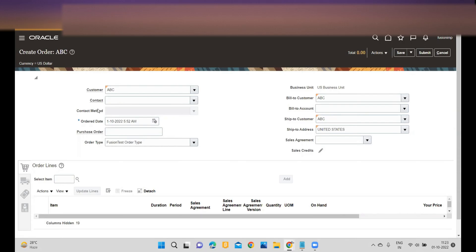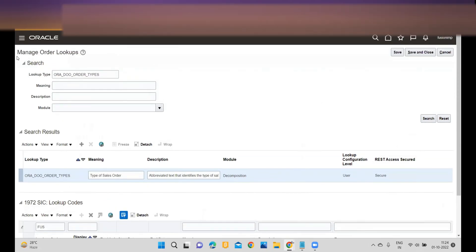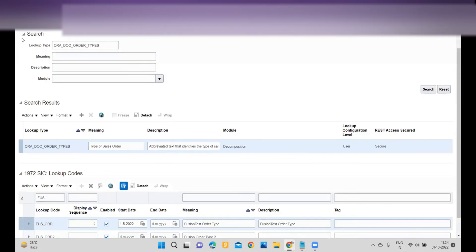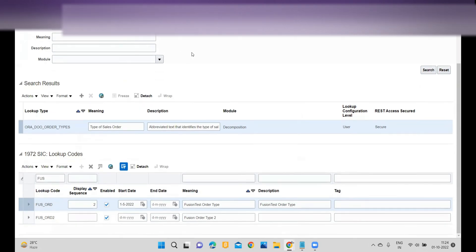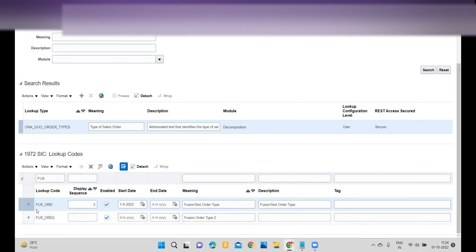I'll walk you through the prerequisites. First, we have to go to Manage Standard Lookups. Within the standard lookups — or the Manage Order Lookups task — you have to search for lookup type for order types. Once you search your lookup type, I have created these two lookup codes: FUSE_ORD and FUSE_ORD2, corresponding to Fusion Test Order Type and Fusion Order Type 2.